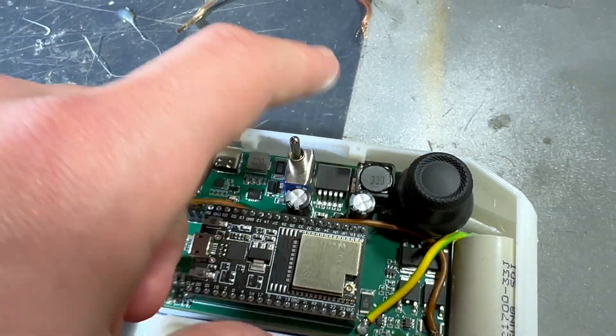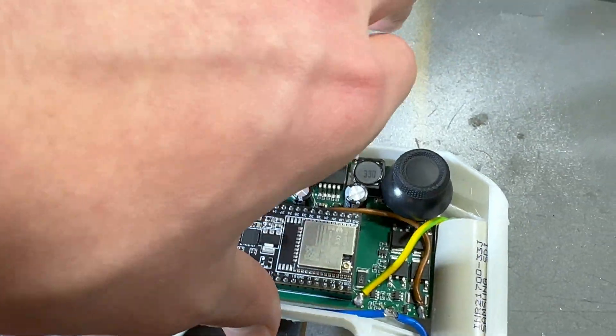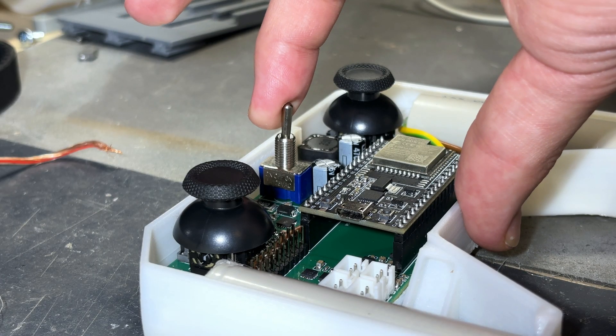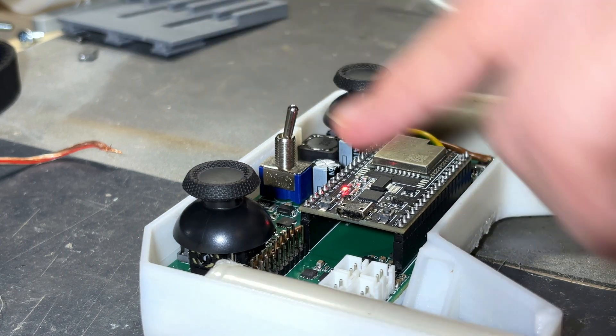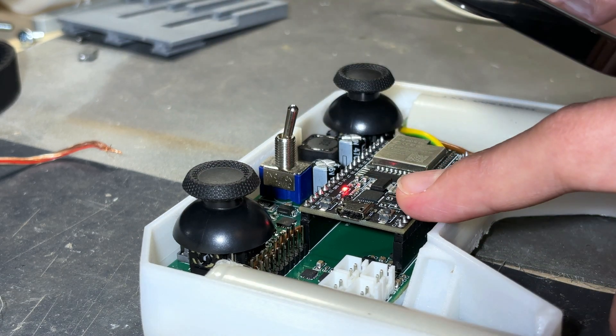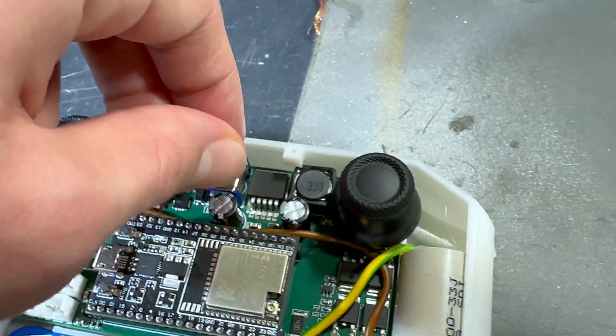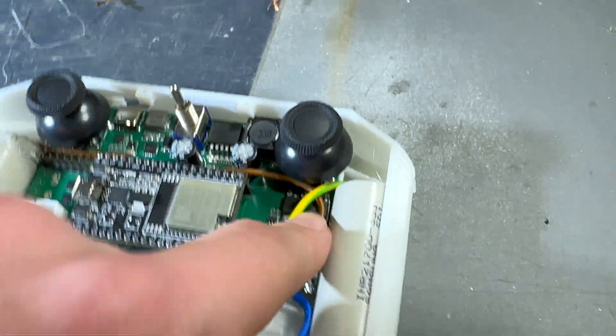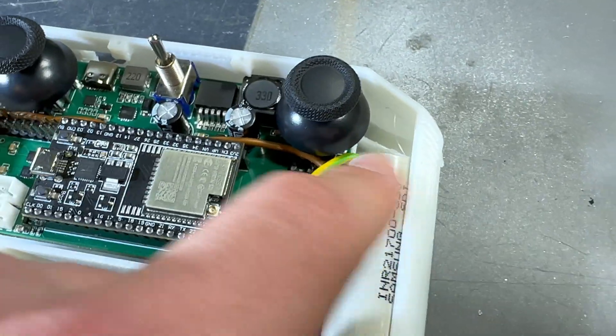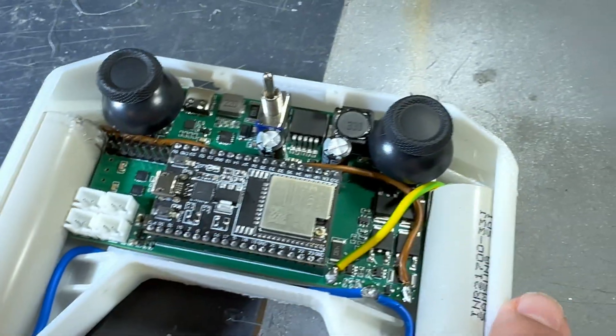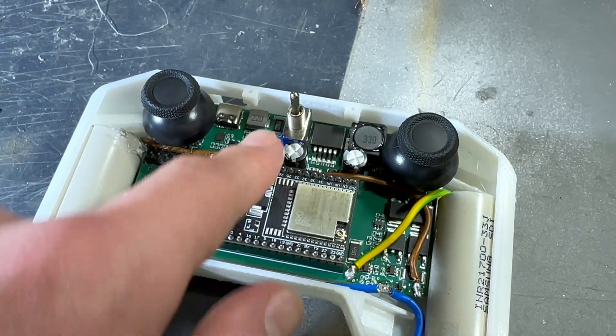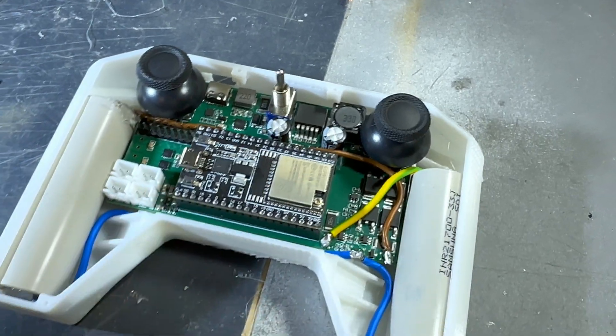And if I turn on the controller you can see the red light coming on, meaning that it's letting the power from the batteries to the whole PCB.